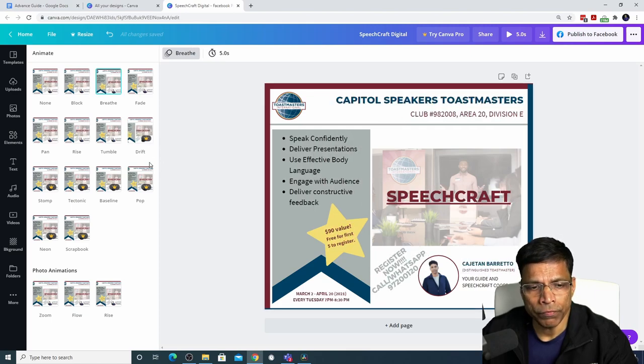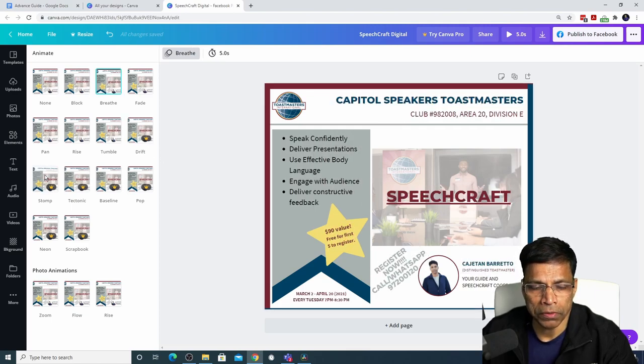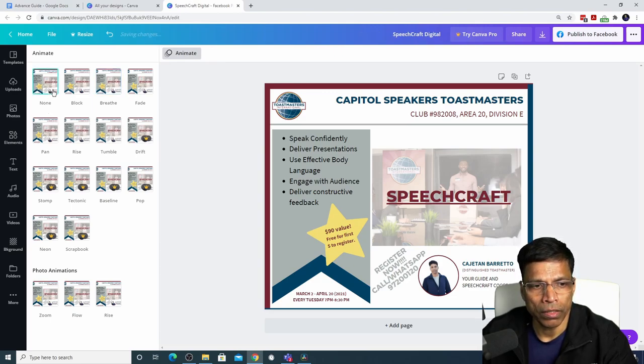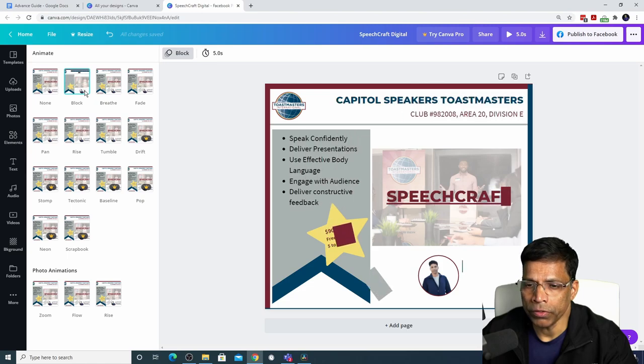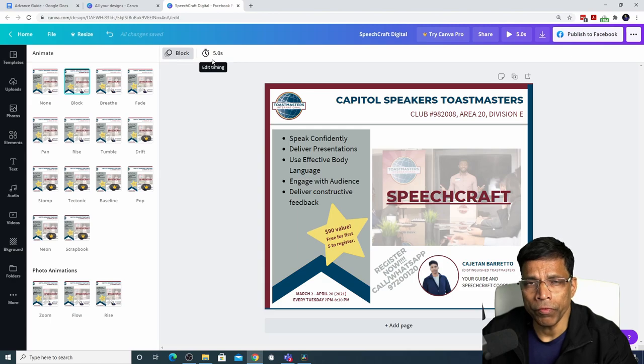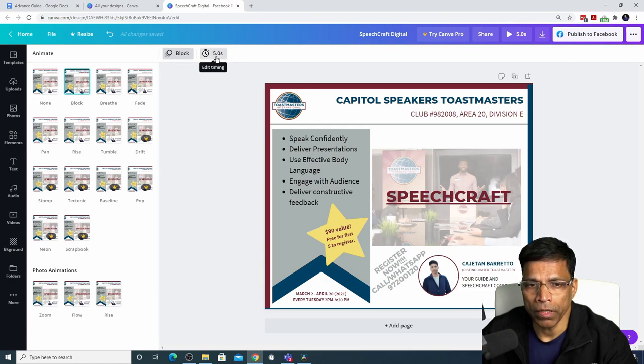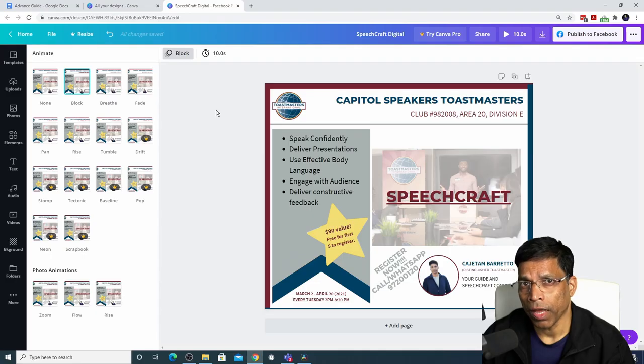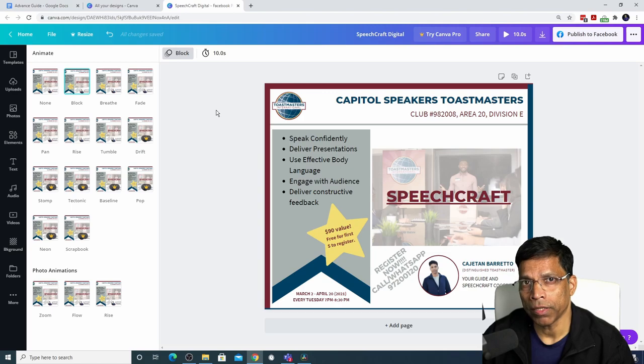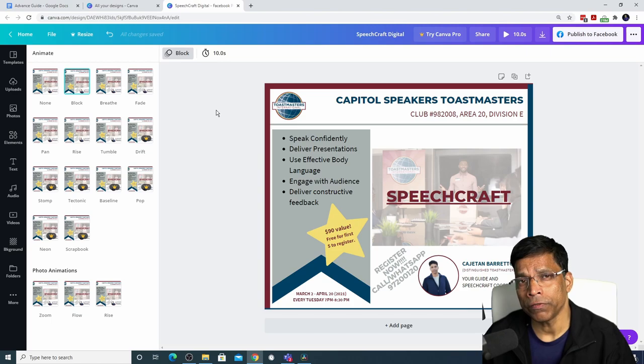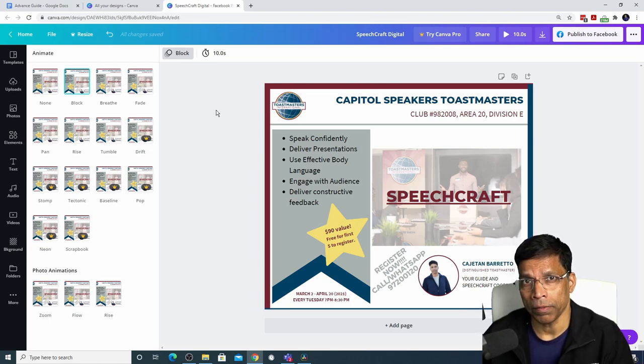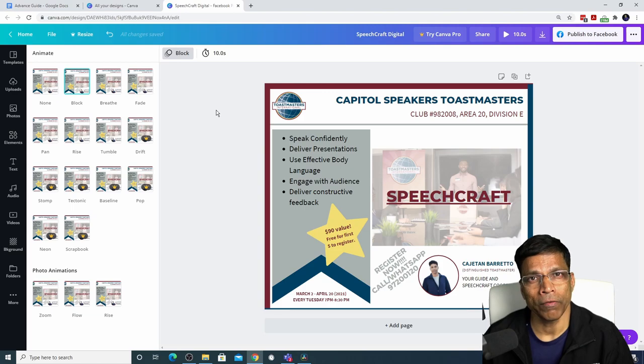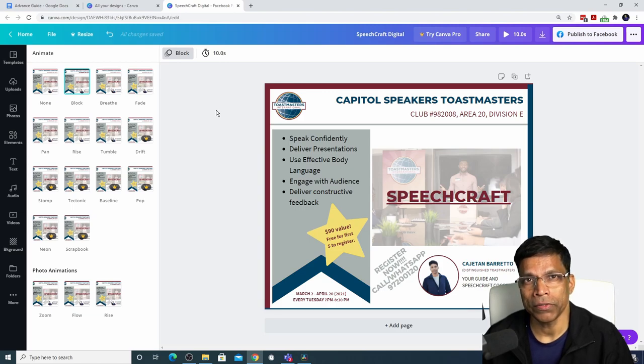Some of the animations will only work if you have a pro account. If you want to remove the animation, click on none. If you enable animation for your design, by default, Canva will create a five second video. If you want it for a longer period, click on it and increase the time, for example, to 10 seconds. When Canva exports this video, it will be exactly 10 seconds duration. If you have multiple pages, you can set different durations for each page based on the contents in that page. And that's a great way of creating a slideshow.